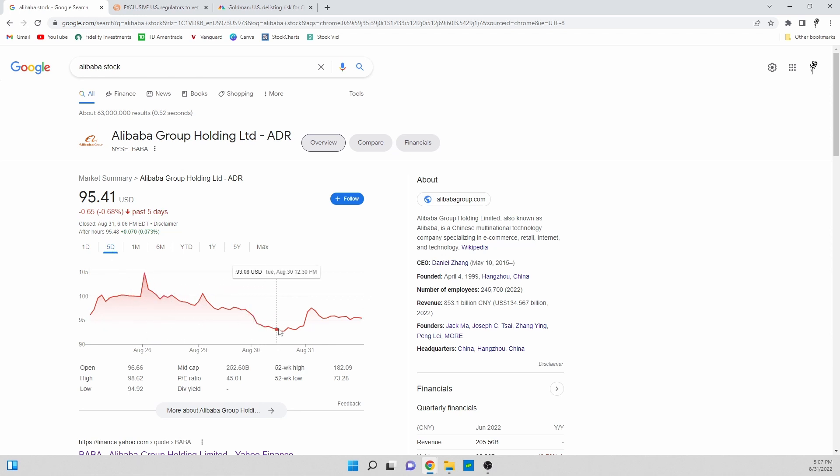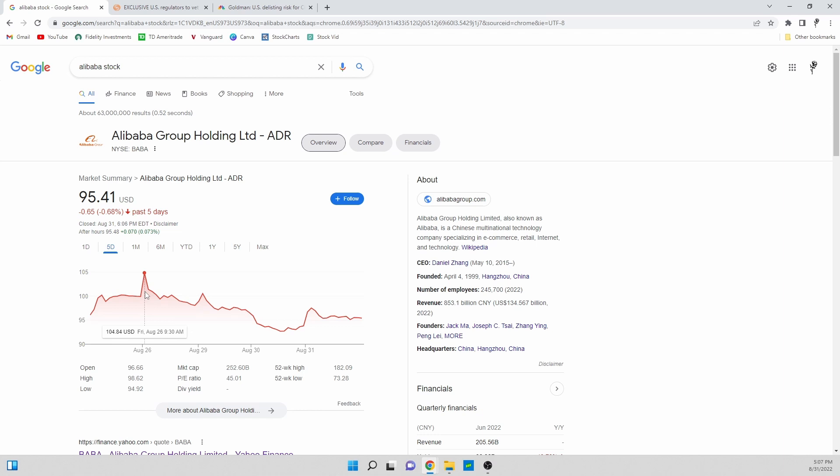But the news was actually announced Thursday into Friday and we can see this spike up from $99.91 all the way to $104.84, so that spike occurred.